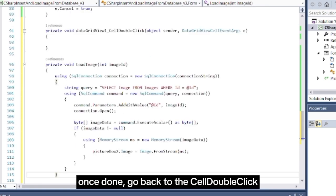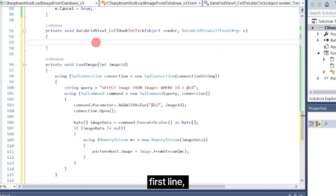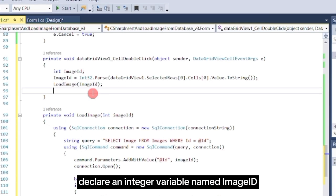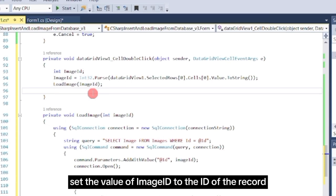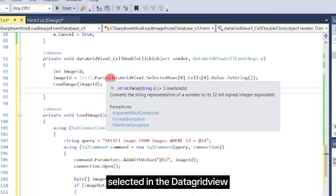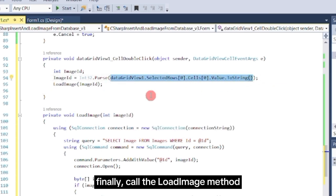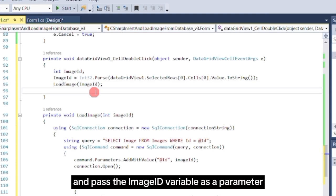Once done, go back to the cell double-click event of the DataGrid view and write this code. First line, declare an integer variable named ImageId. Second line, set the value of ImageId to the ID of the record selected in the DataGrid view. Finally, call the LoadImage method and pass the ImageId variable as a parameter.